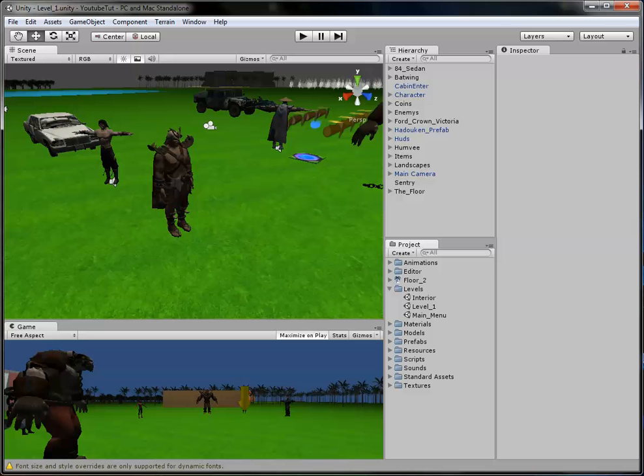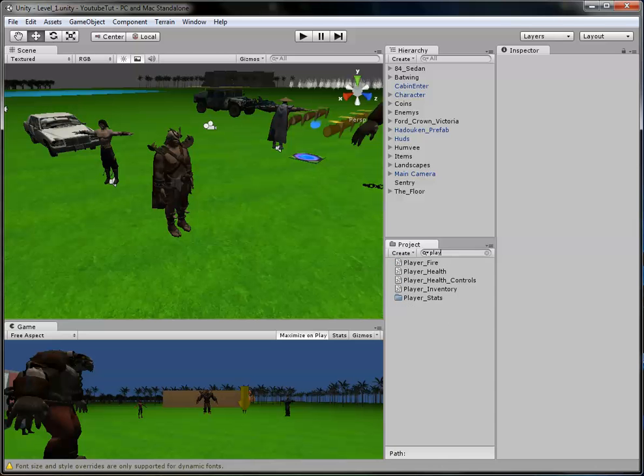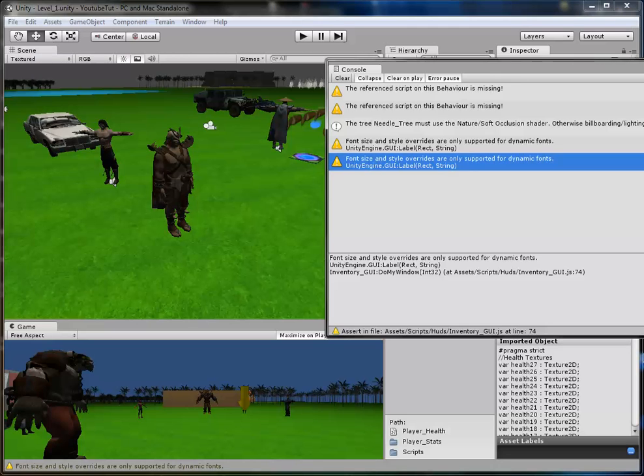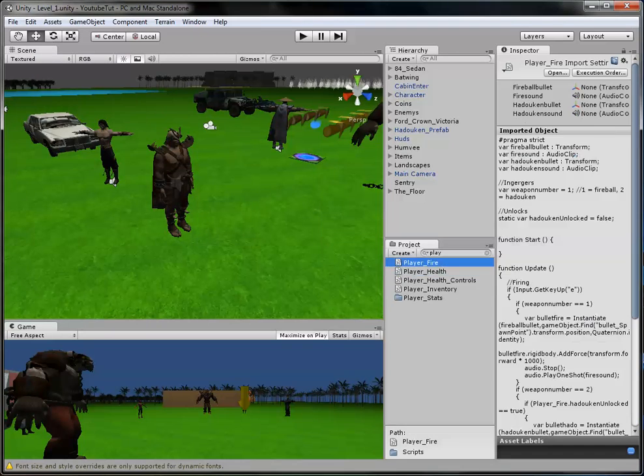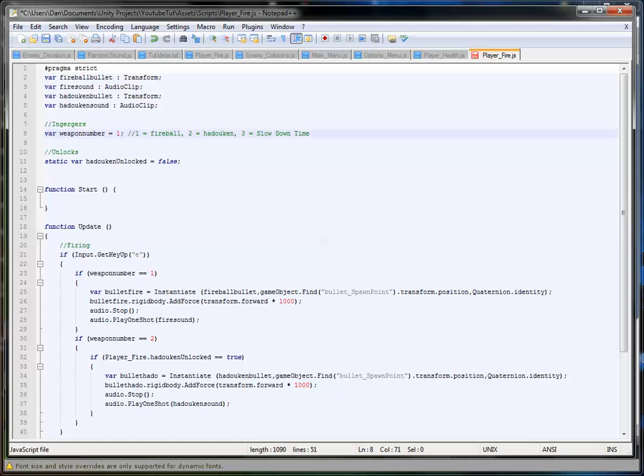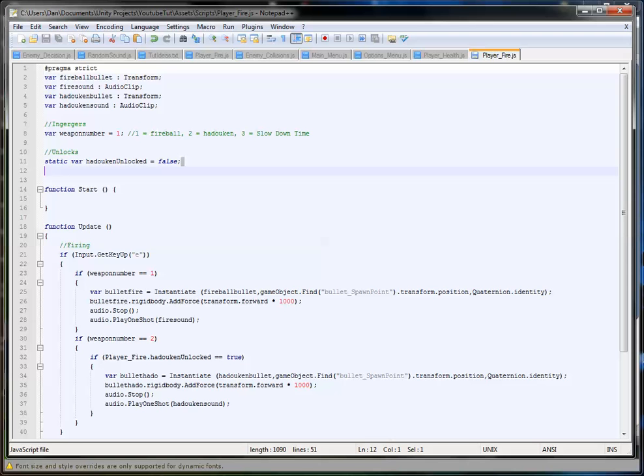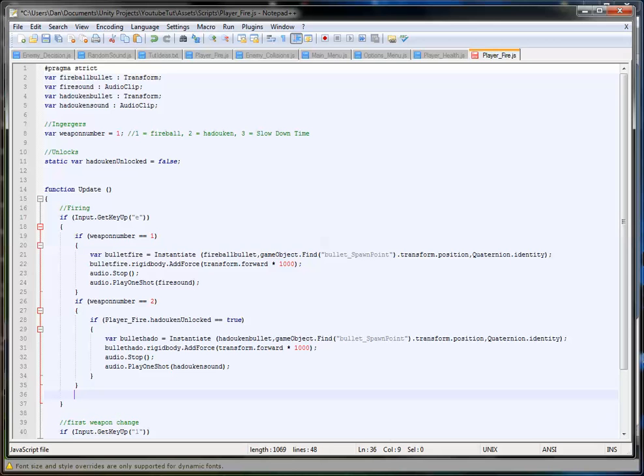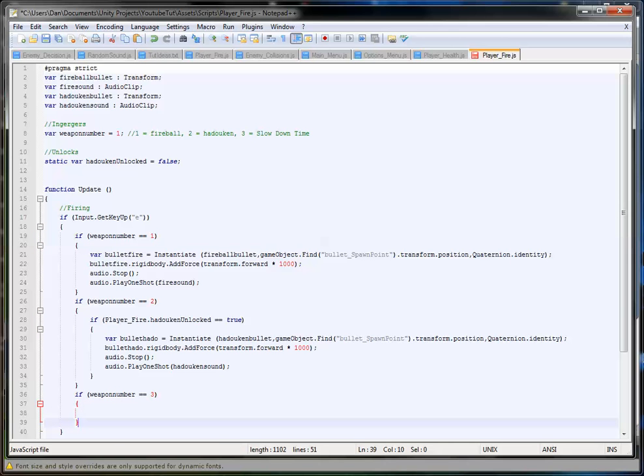This is really really simple. This probably won't even go over 10 minutes, it's so easy. So first we're going to do is open up our Player Fire script. And so in here we've got one is fireball, two is hadouken, so straight off we're going to add three equals slowdown time.